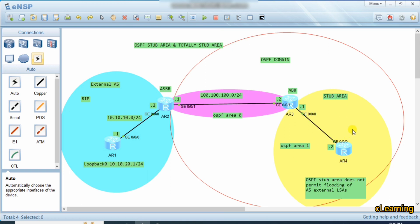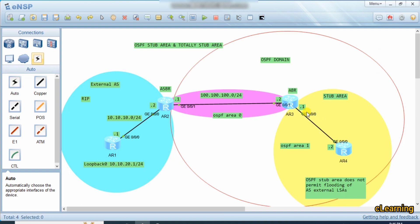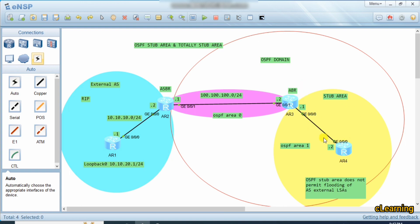In a stub area, it only allows routes within the autonomous system. It does not allow external routes from an external autonomous system. For example, if this is another autonomous system running RIP and this is the autonomous system running OSPF, the stub area only allows routes from within this autonomous system. It does not allow routes from the other autonomous system, but it does generate a default route by the ABR so traffic to the external autonomous system can still go out.